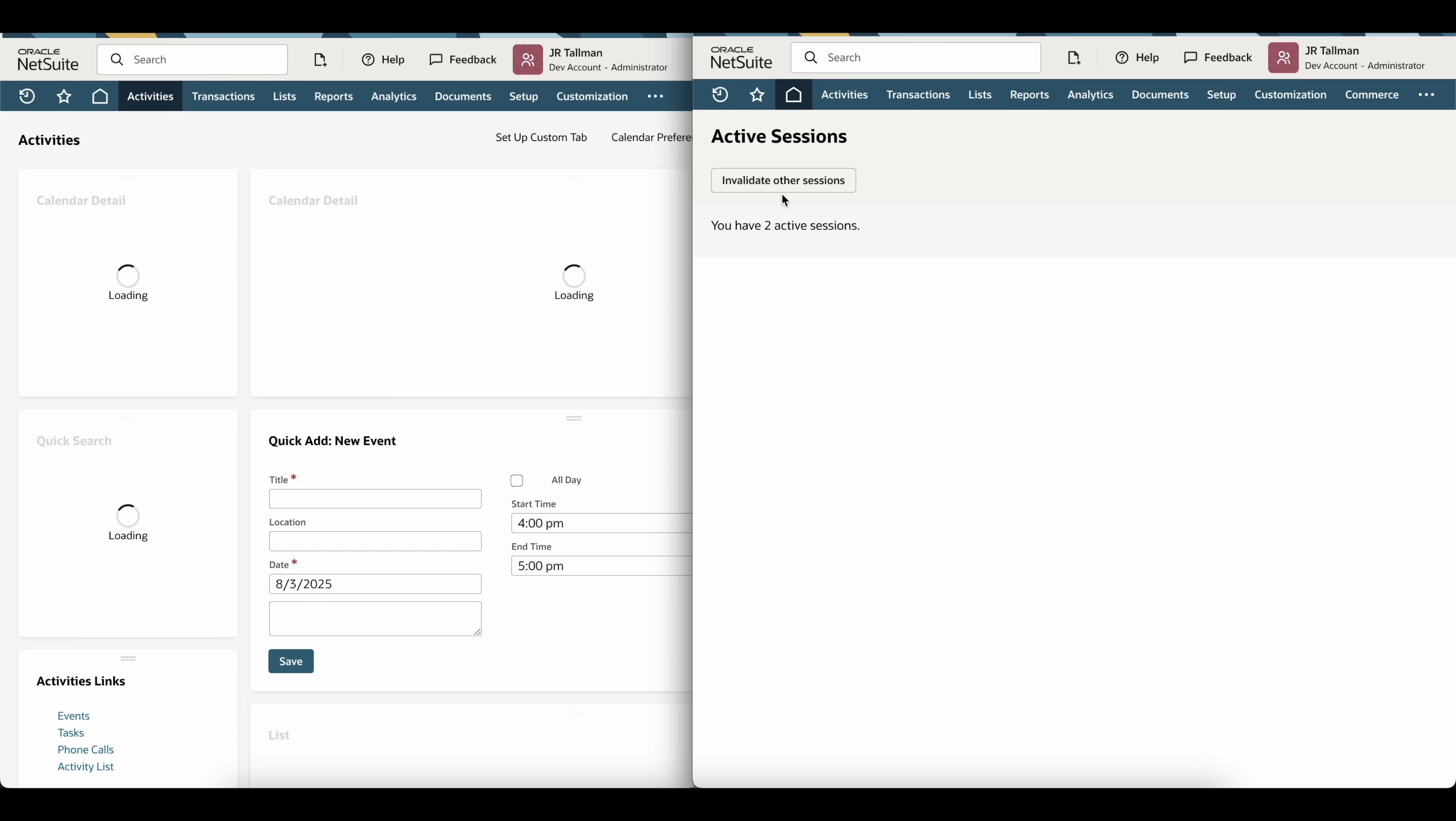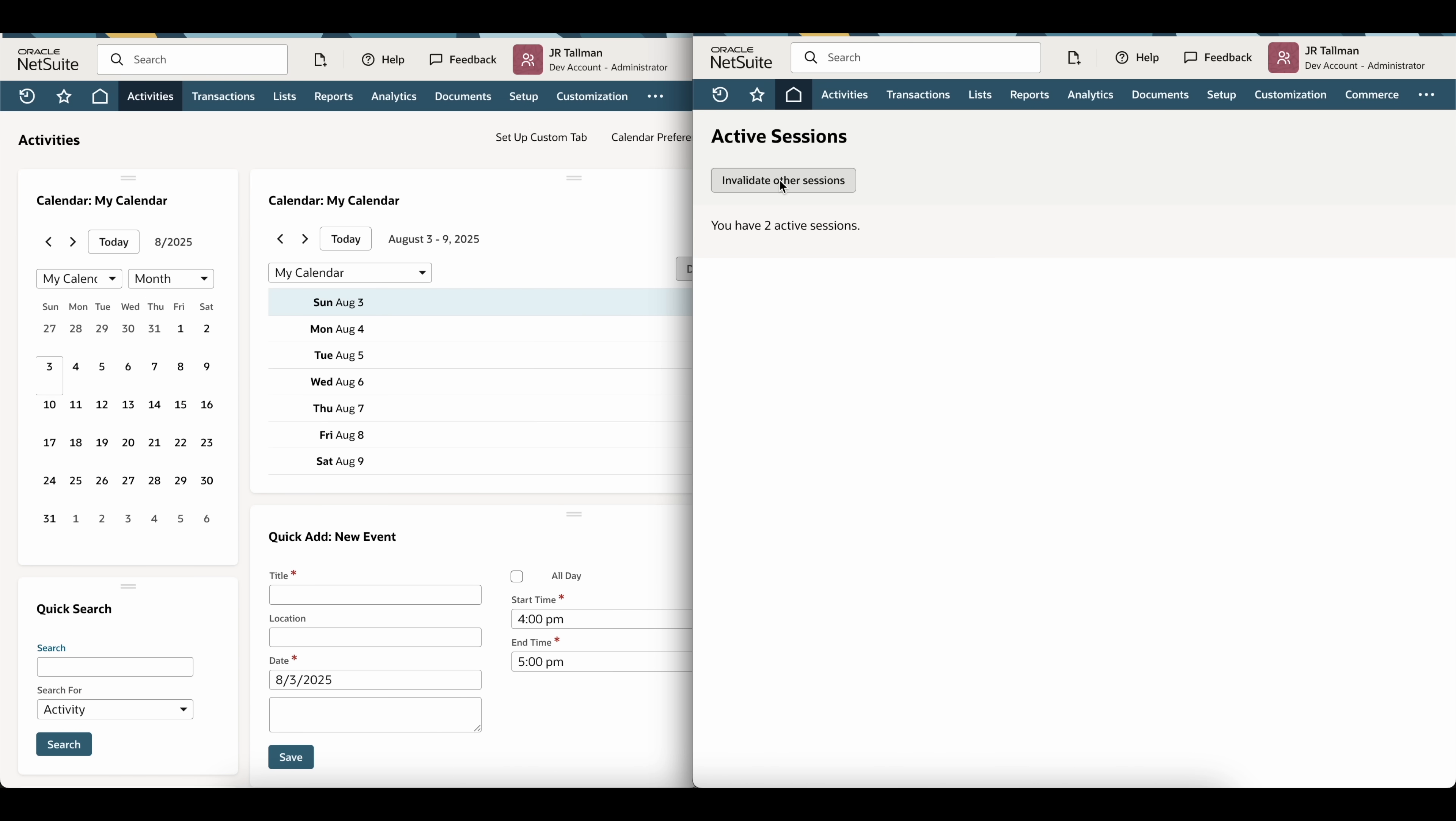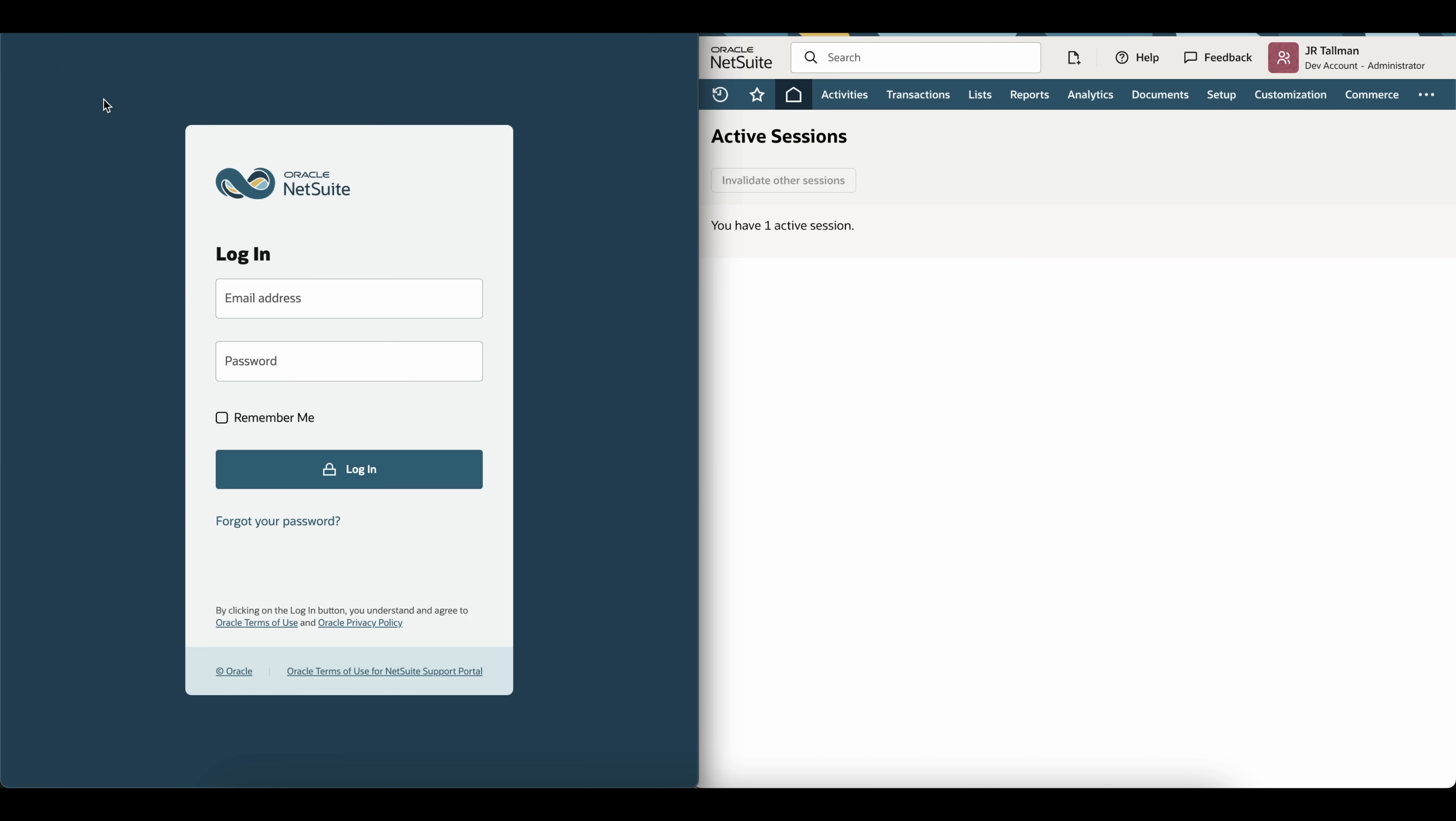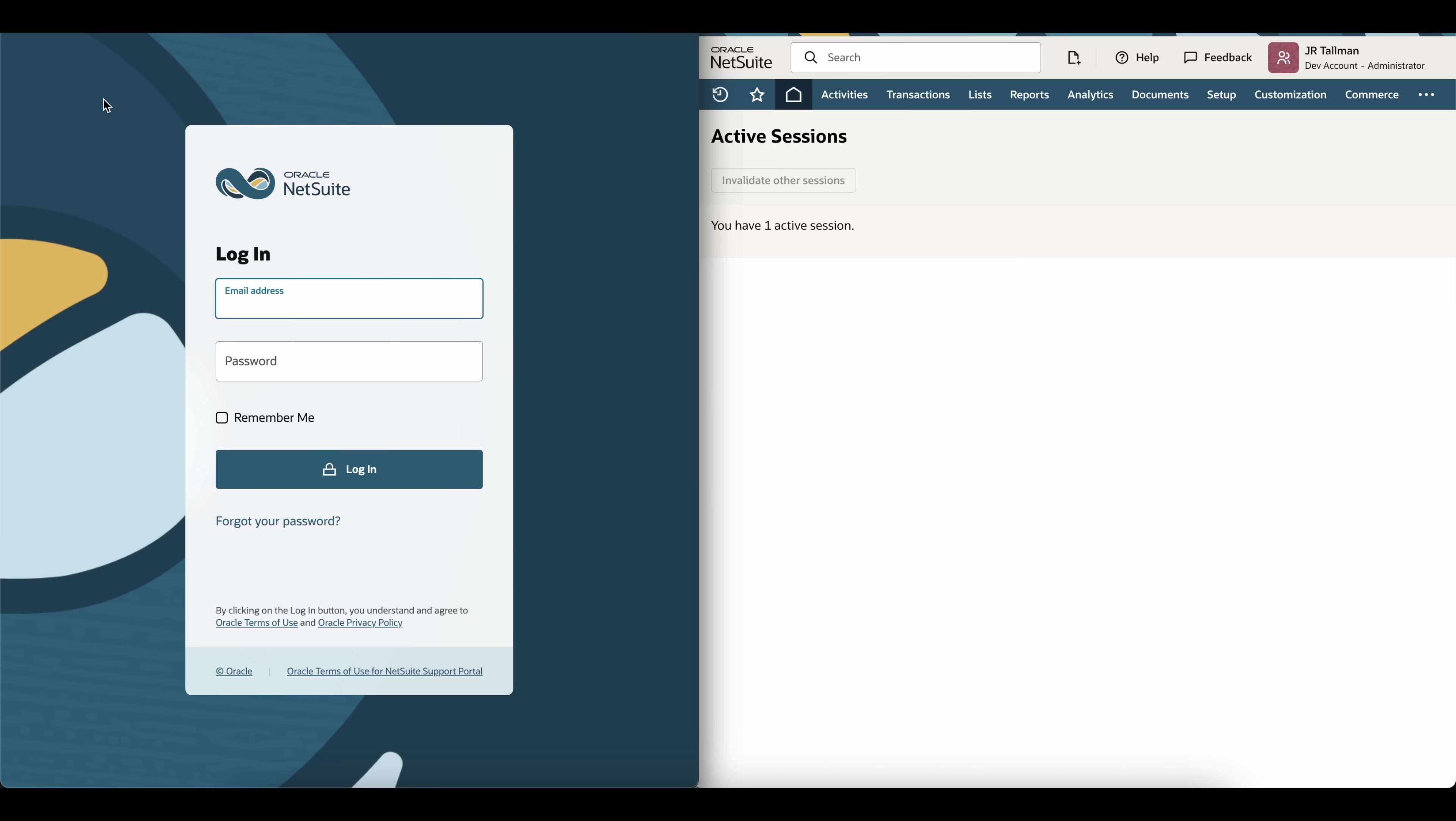Now, if I click on Inactivate Other Sessions, what's going to happen is this on the left-hand side is going to be inactivated. So I'm going to click on Inactivate Other Sessions. And if I click on Home here, you're going to see NetSuite takes me back to the login page. So it has inactivated it, and now I have one active session.